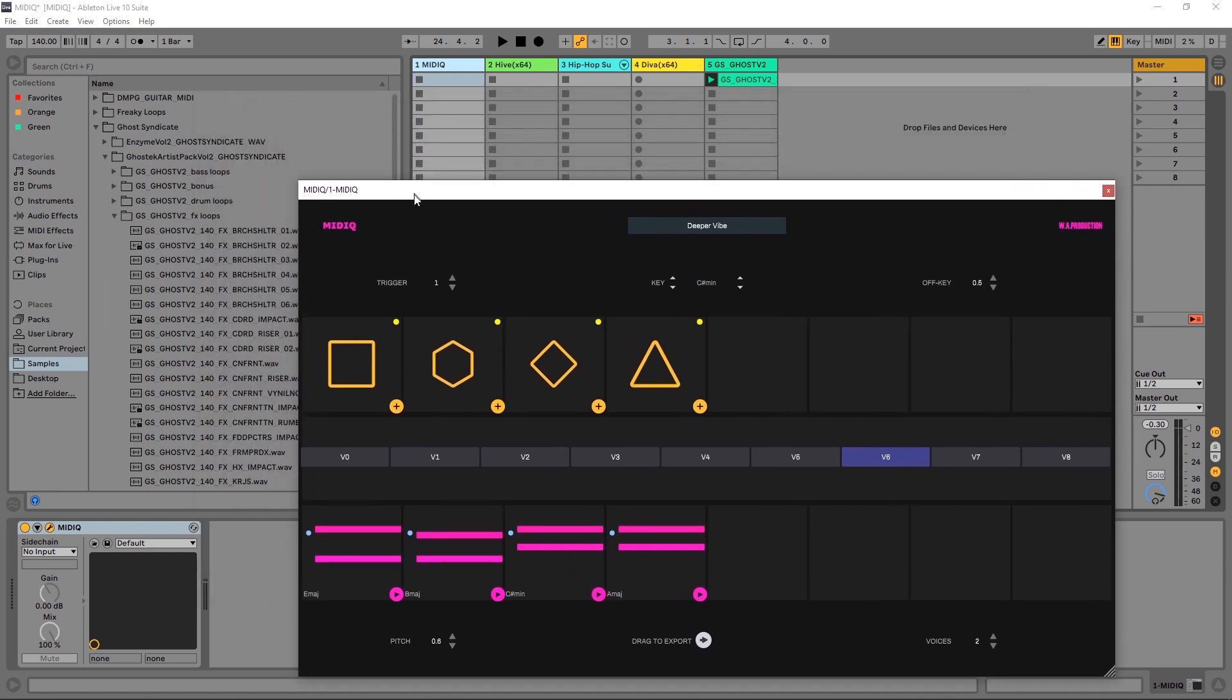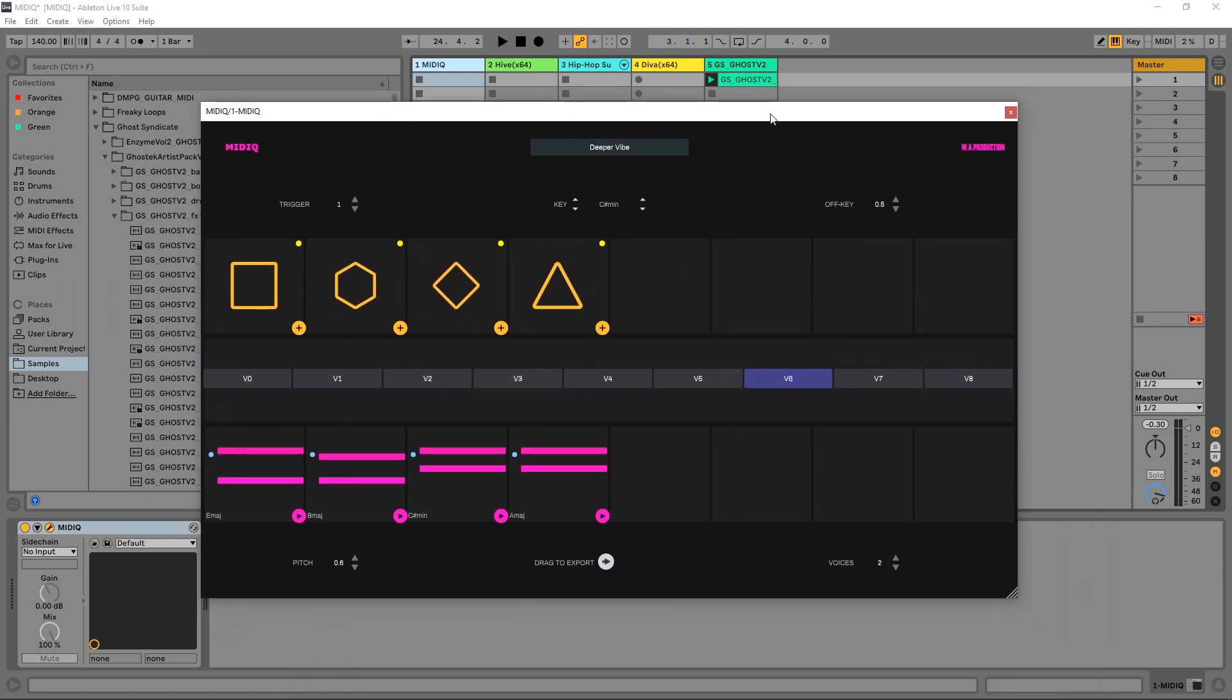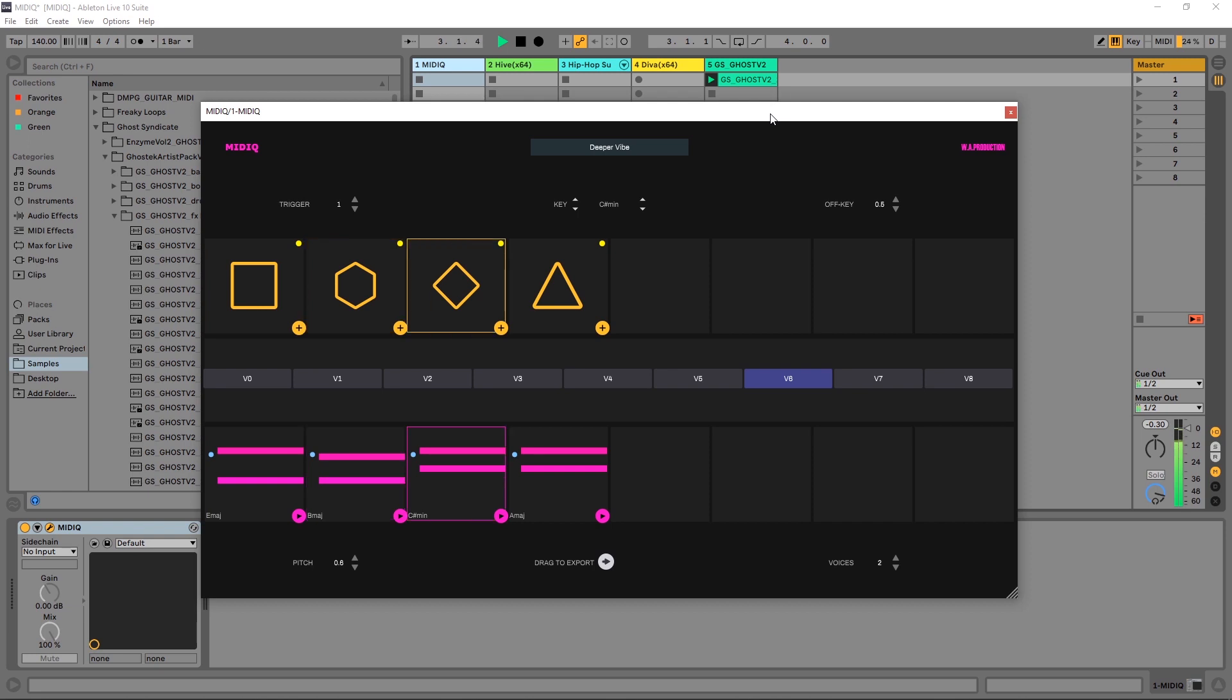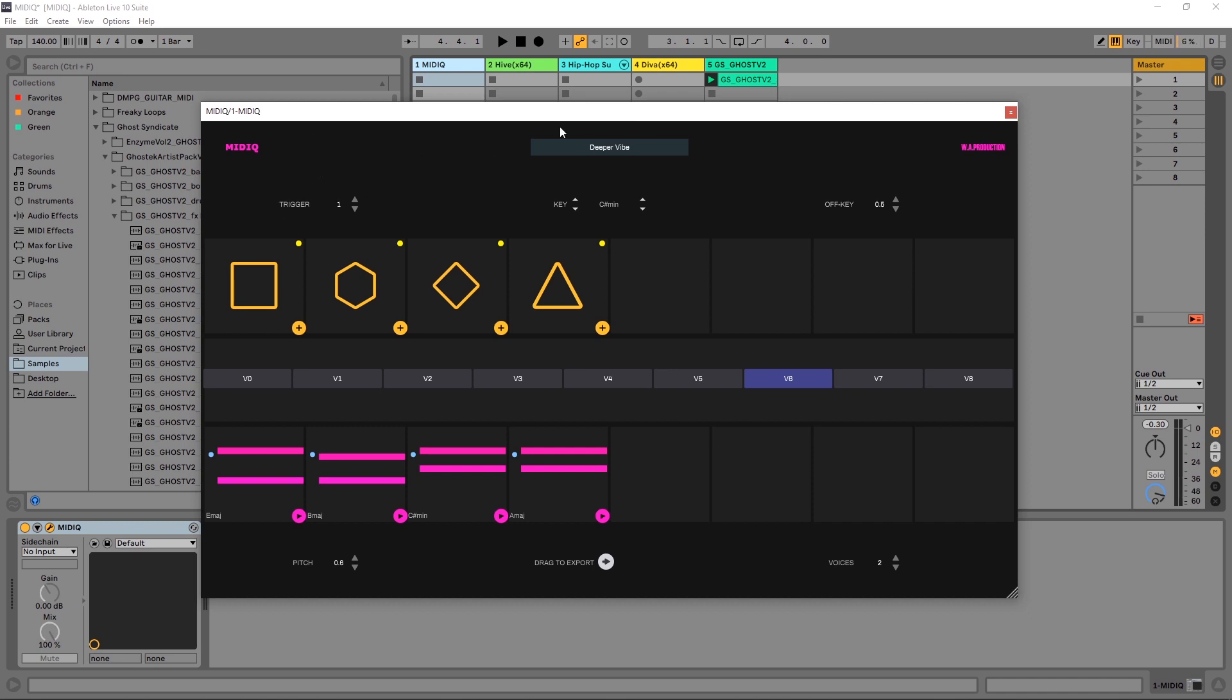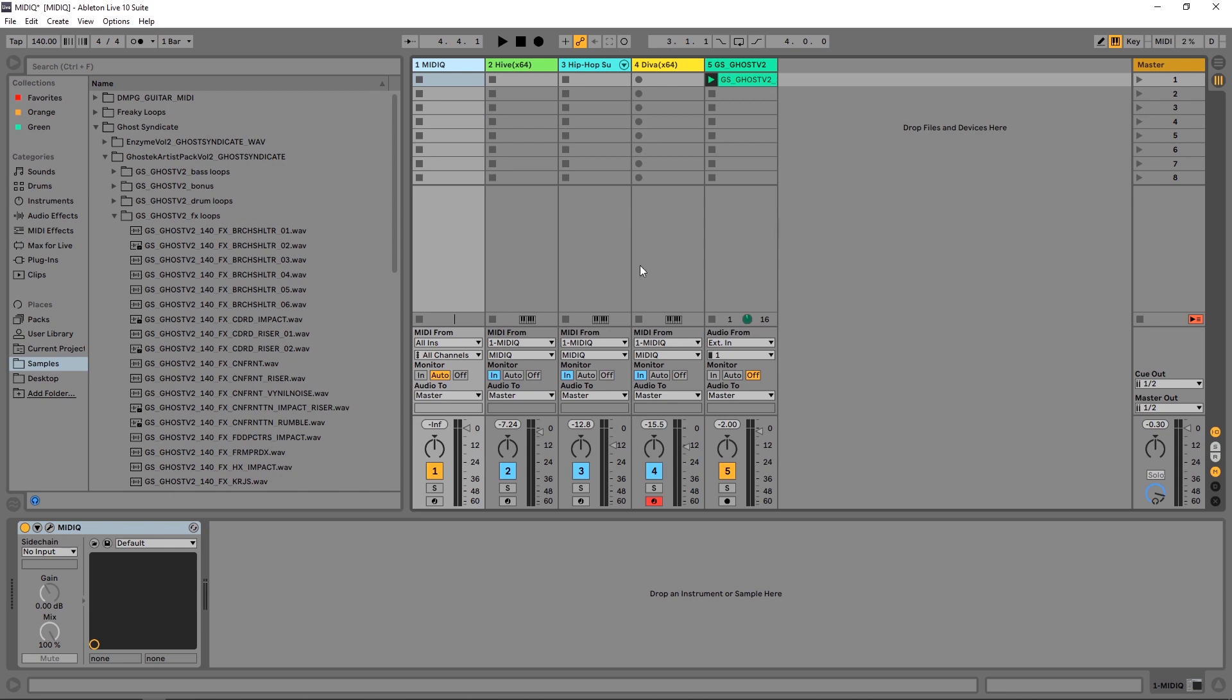So you heard a track in the intro to this video. I'm gonna go ahead and play it again real quick. The really cool thing about this track is that all of the musical elements are being triggered by MIDI Q, in fact one instance of MIDI Q.